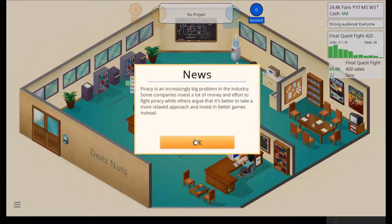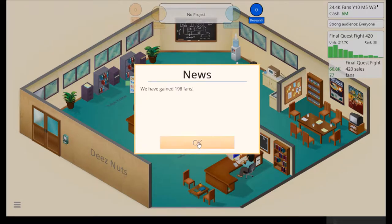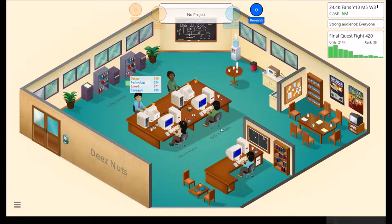Piracy is an increasingly big problem in the industry. Some companies invest a lot of money and effort to fight piracy, while others argue that it's better to take a more relaxed approach and invest in better games instead. Okay, we have gained 198 fans. Not too bad.